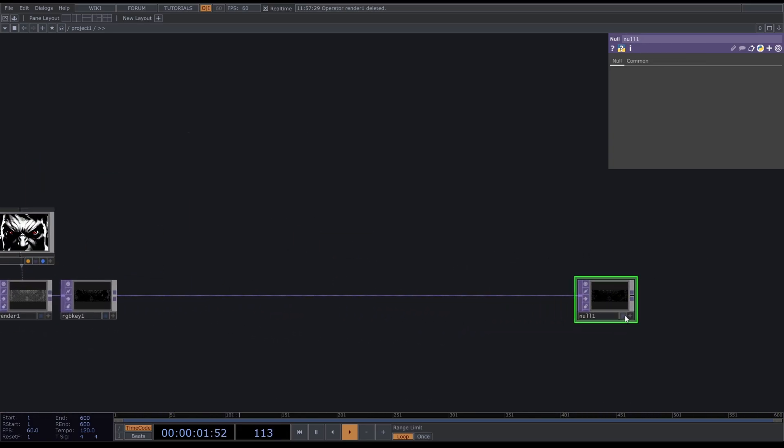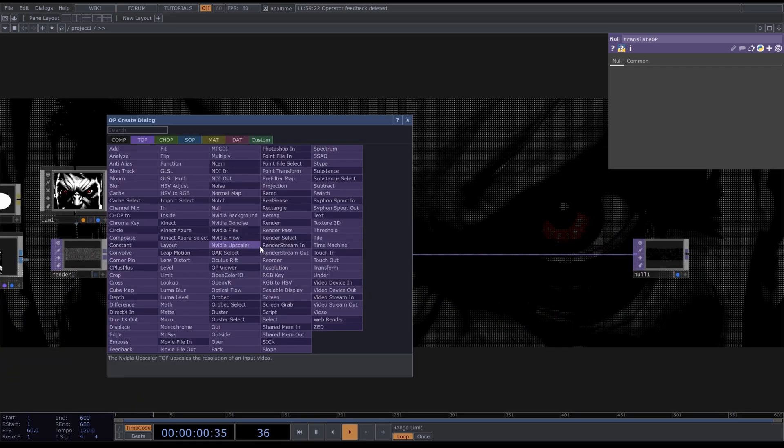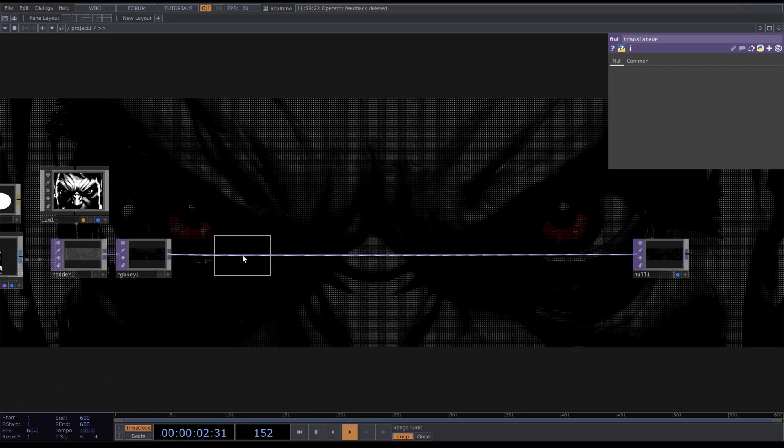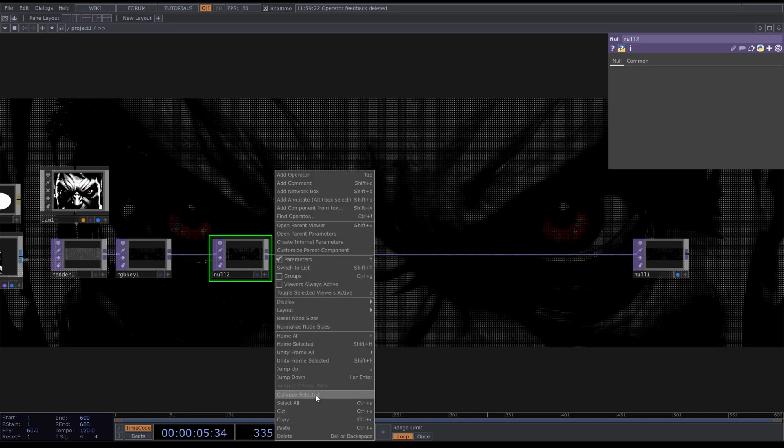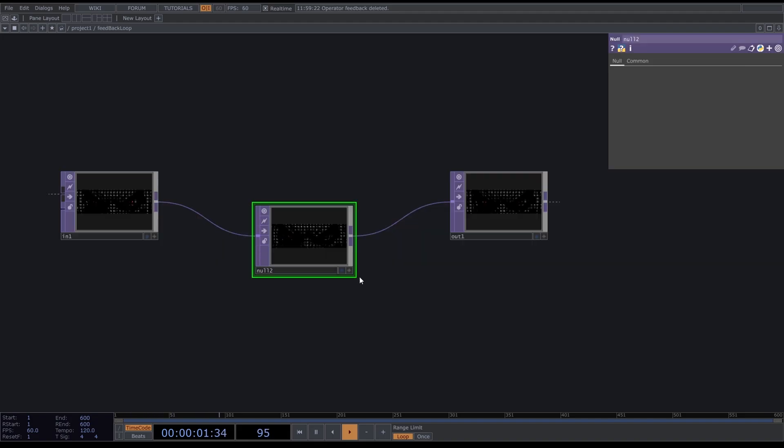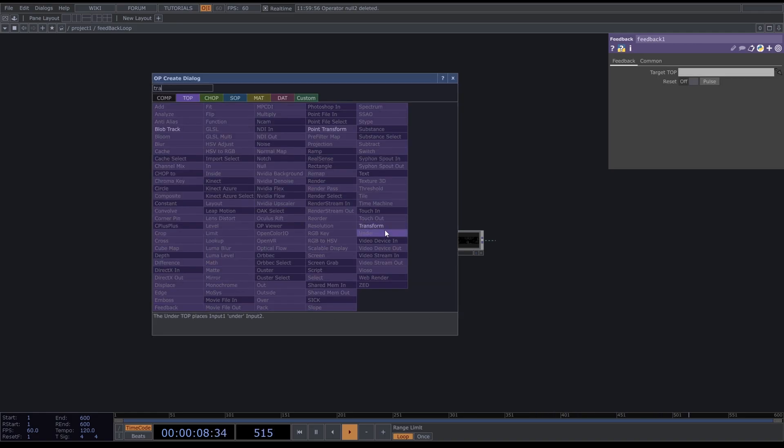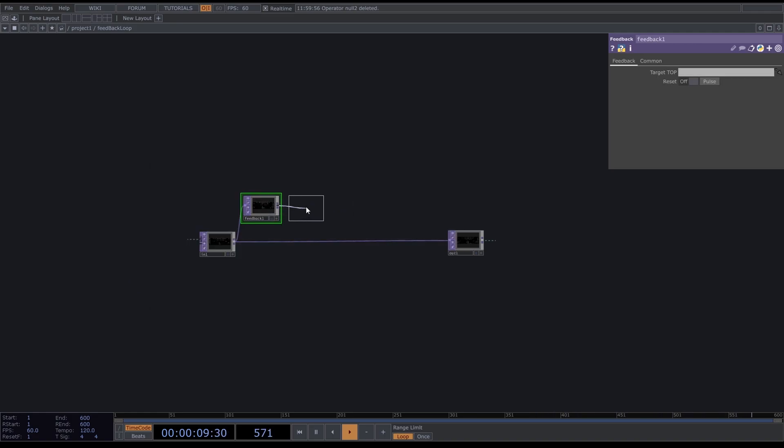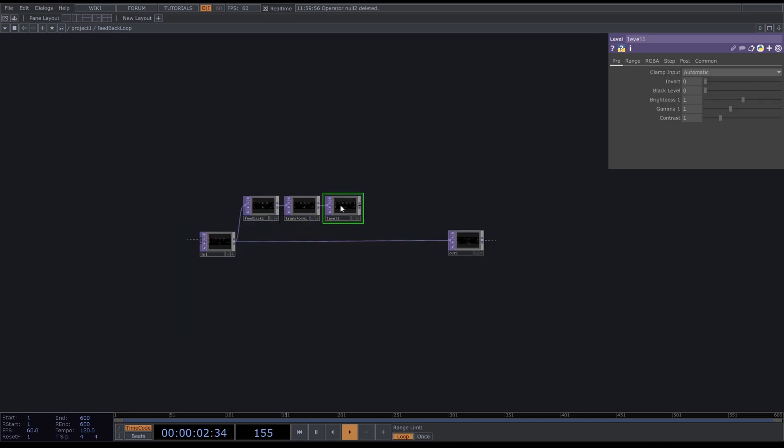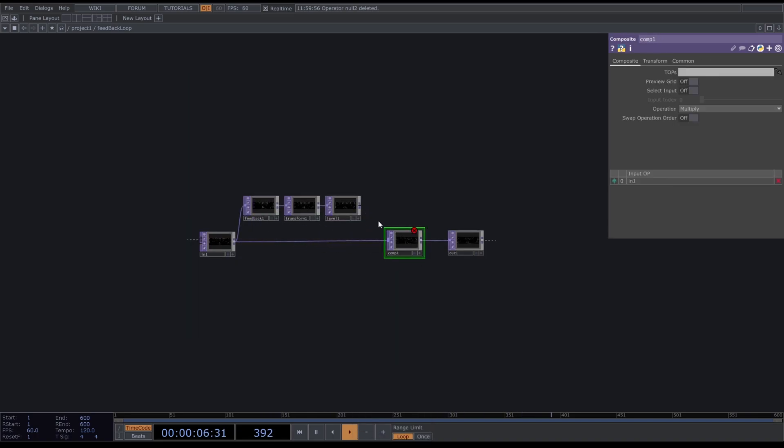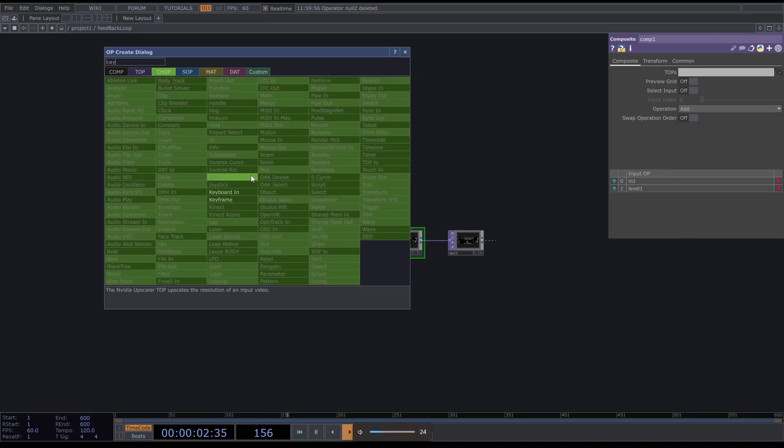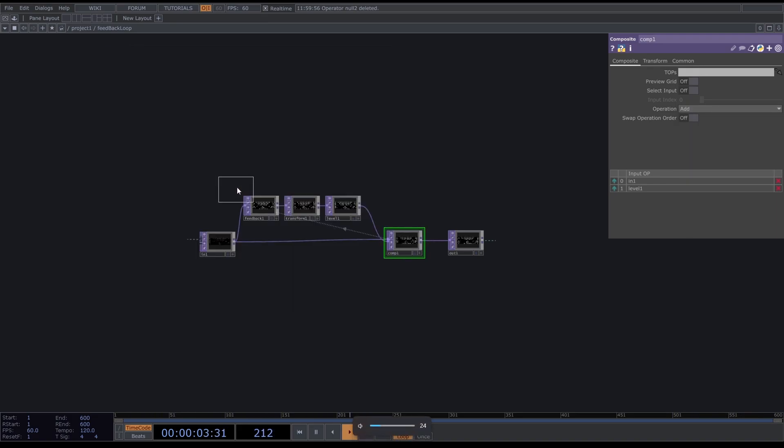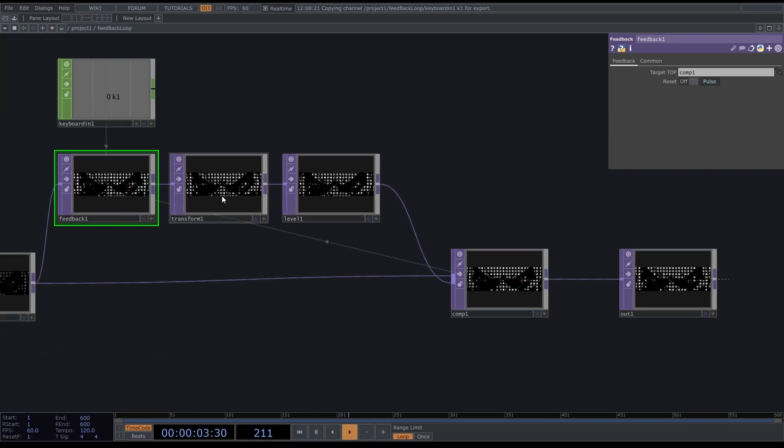Now we're going to make a quick feedback loop. Insert a Null here, right click on the background and Collapse Selected, call this Feedback Loop and go in here. Drag a Feedback out, a Transform, a Level, and a Composite. Change this Composite to Add, drag it onto the feedback, look for a Keyboard In and drag this onto the reset of the feedback.